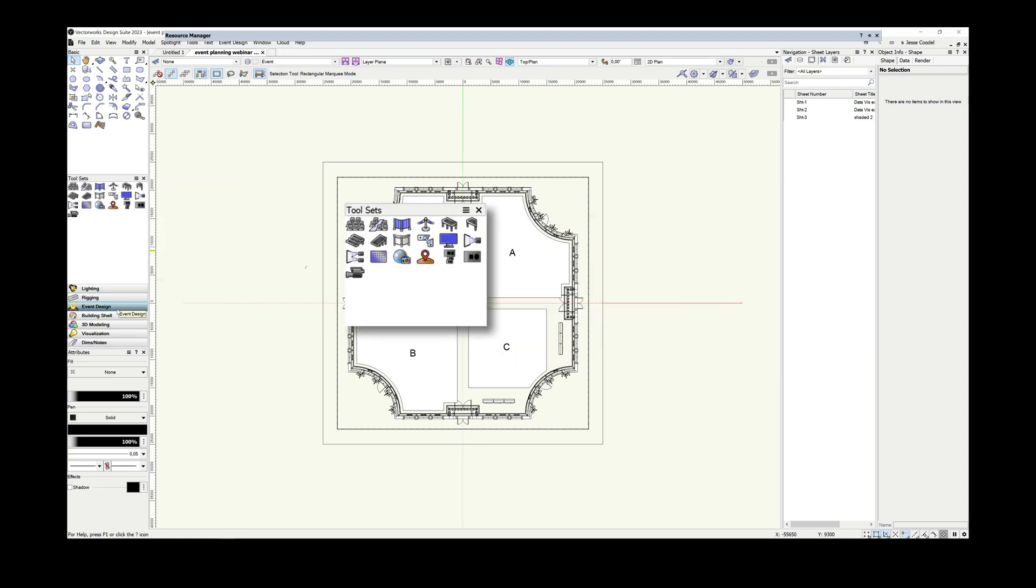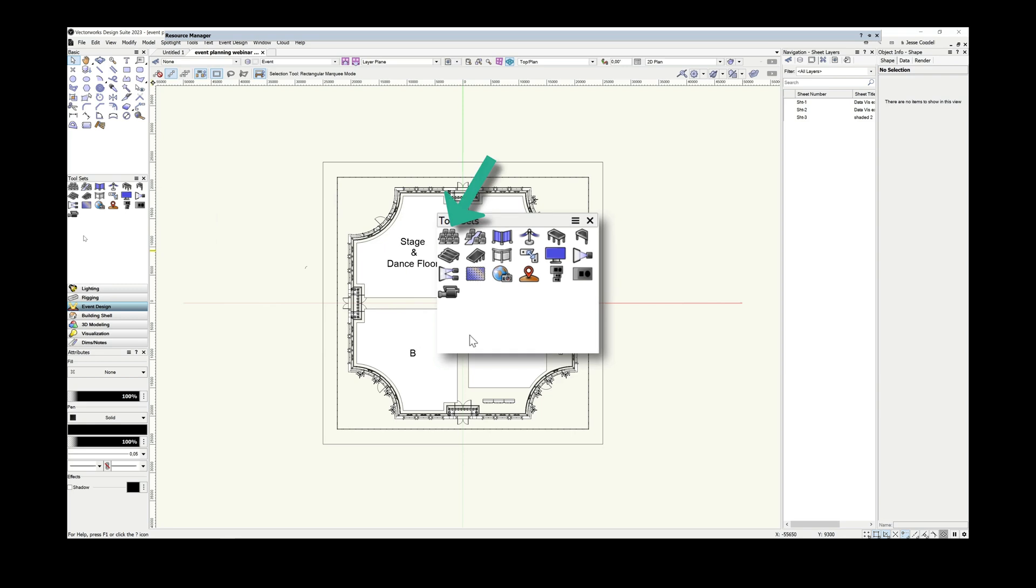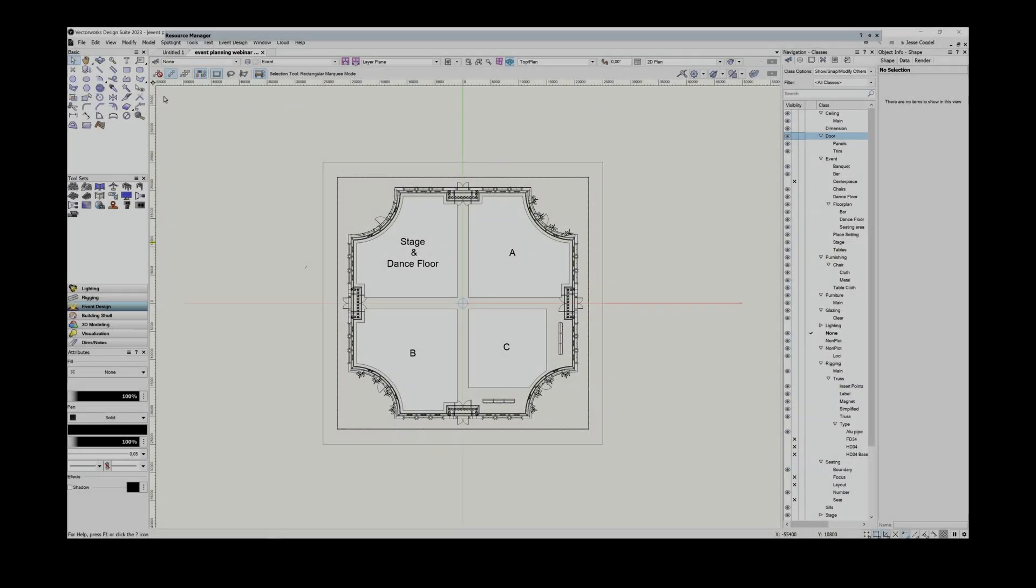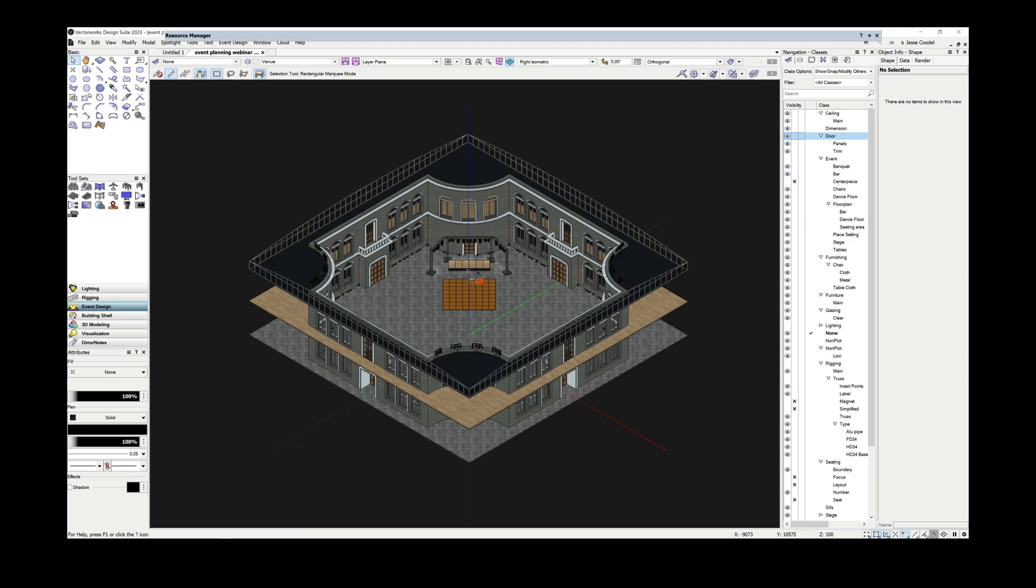I'll be focusing on the seating section tool and how to adapt its workflow for data-driven design. If you want to find out more about the rest of the event planning tools and features or any part of Spotlight, check out the Vectorworks University. Now, before I go any further, I want to quickly talk about objects and the data attached to them.